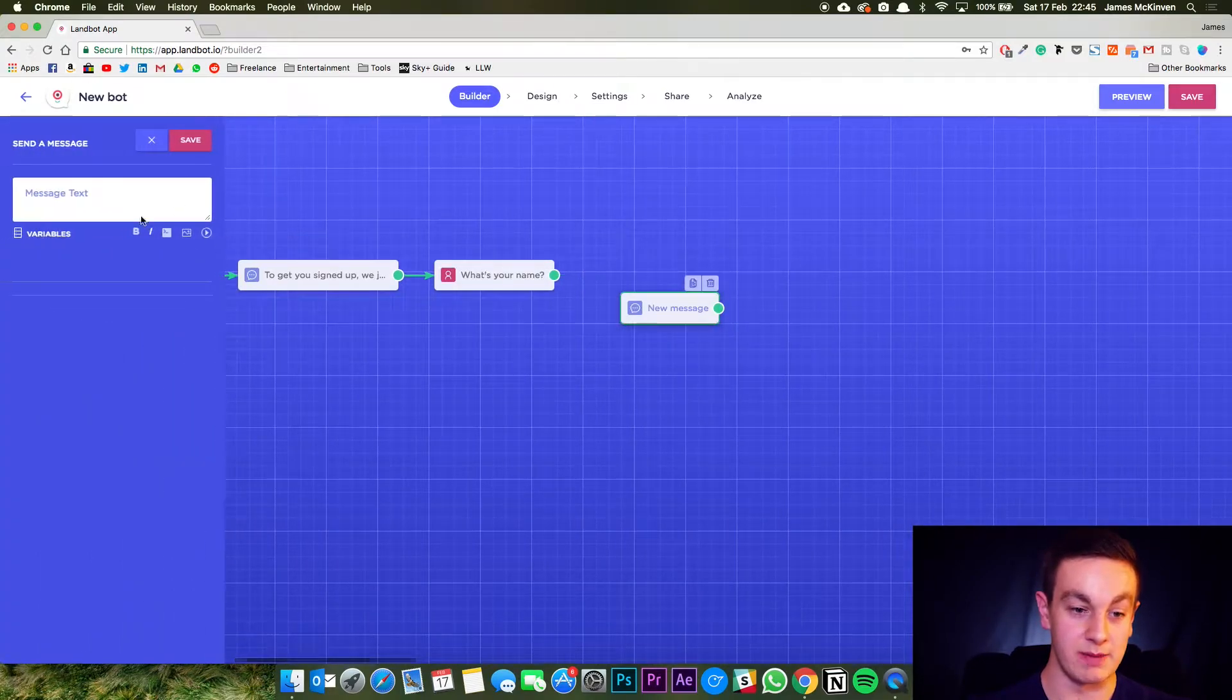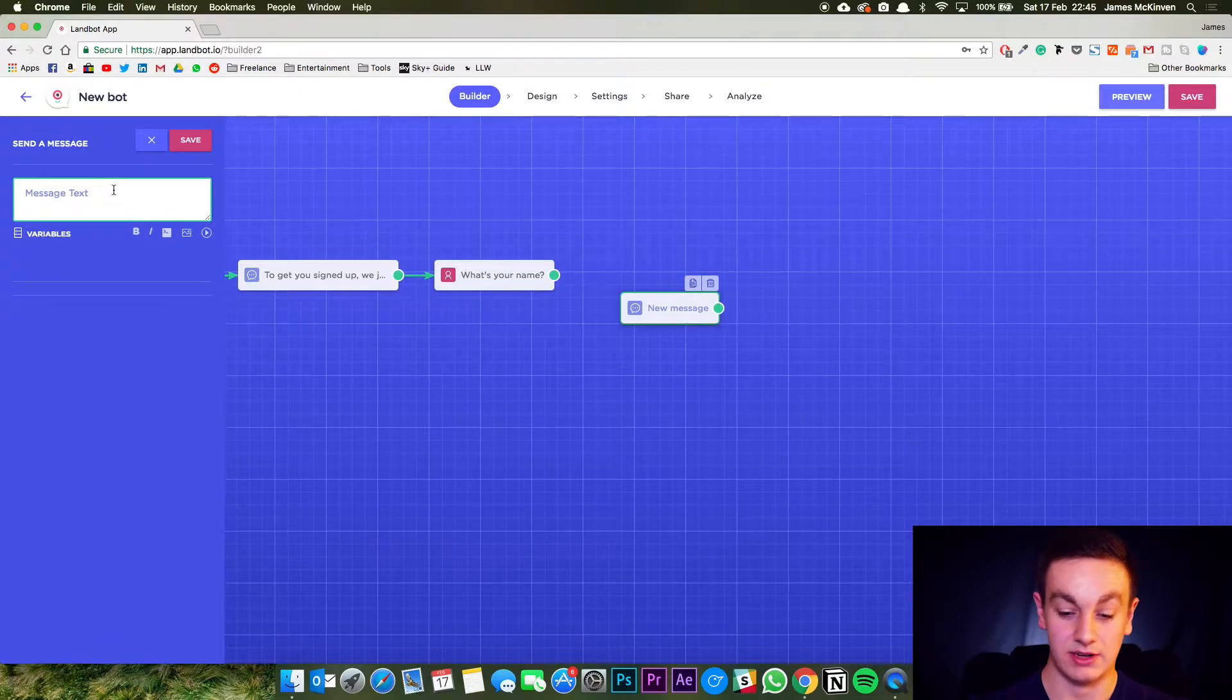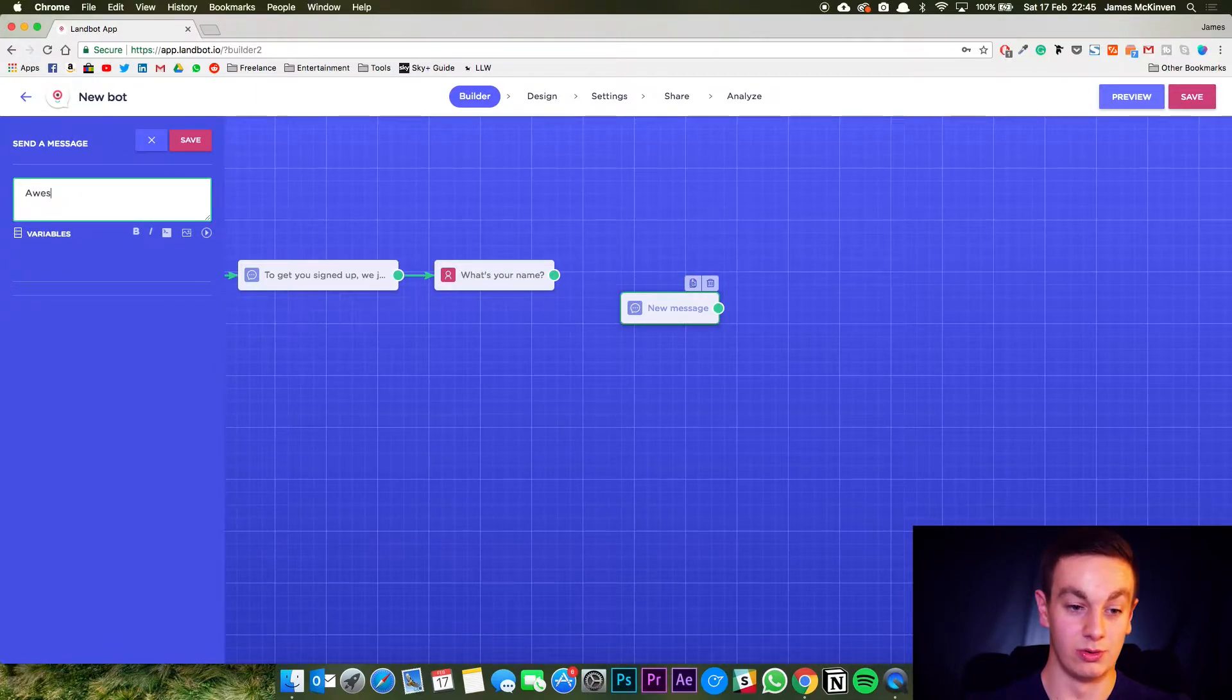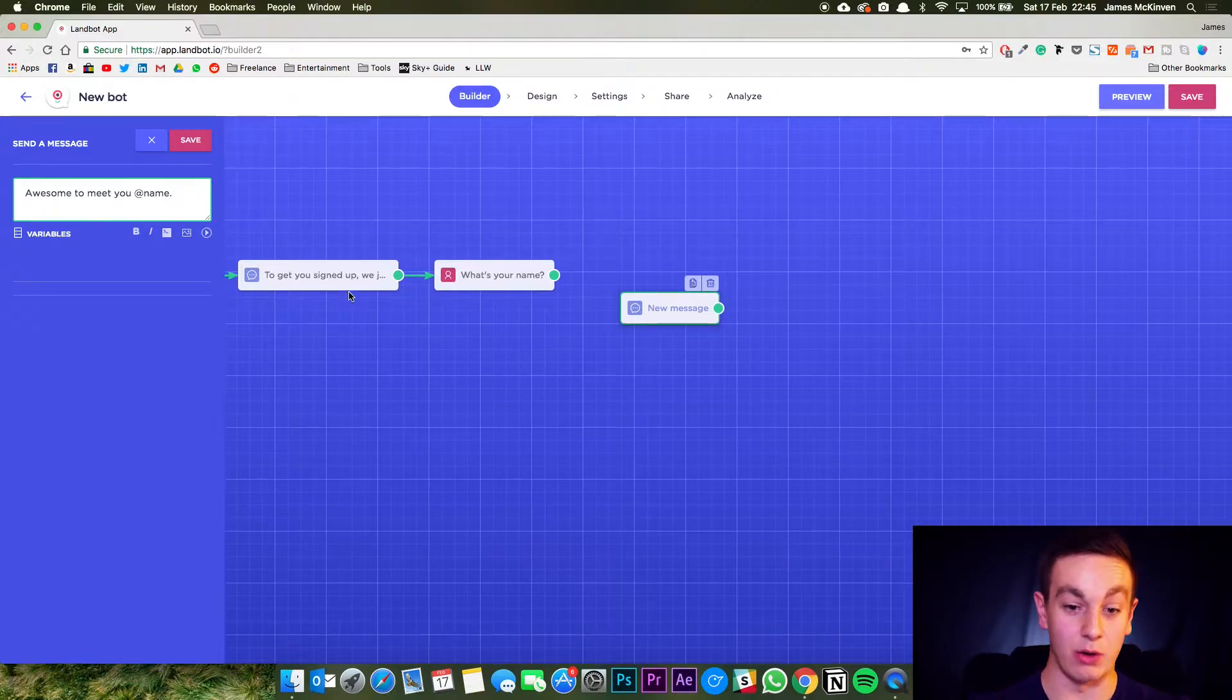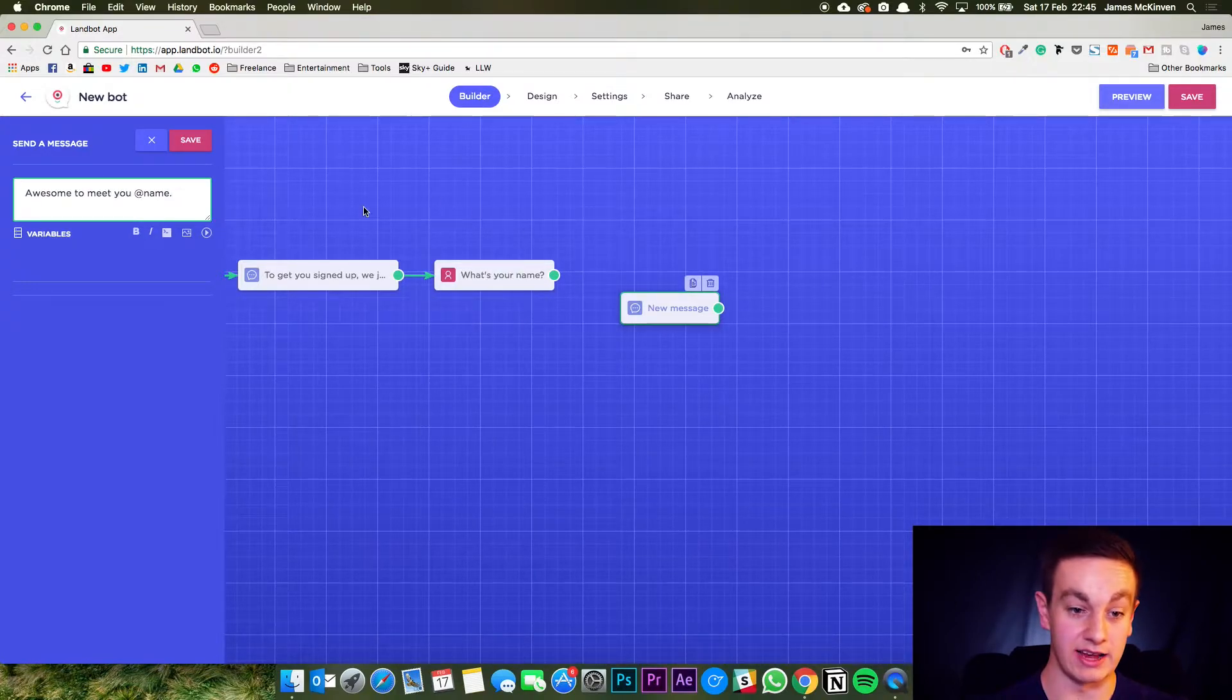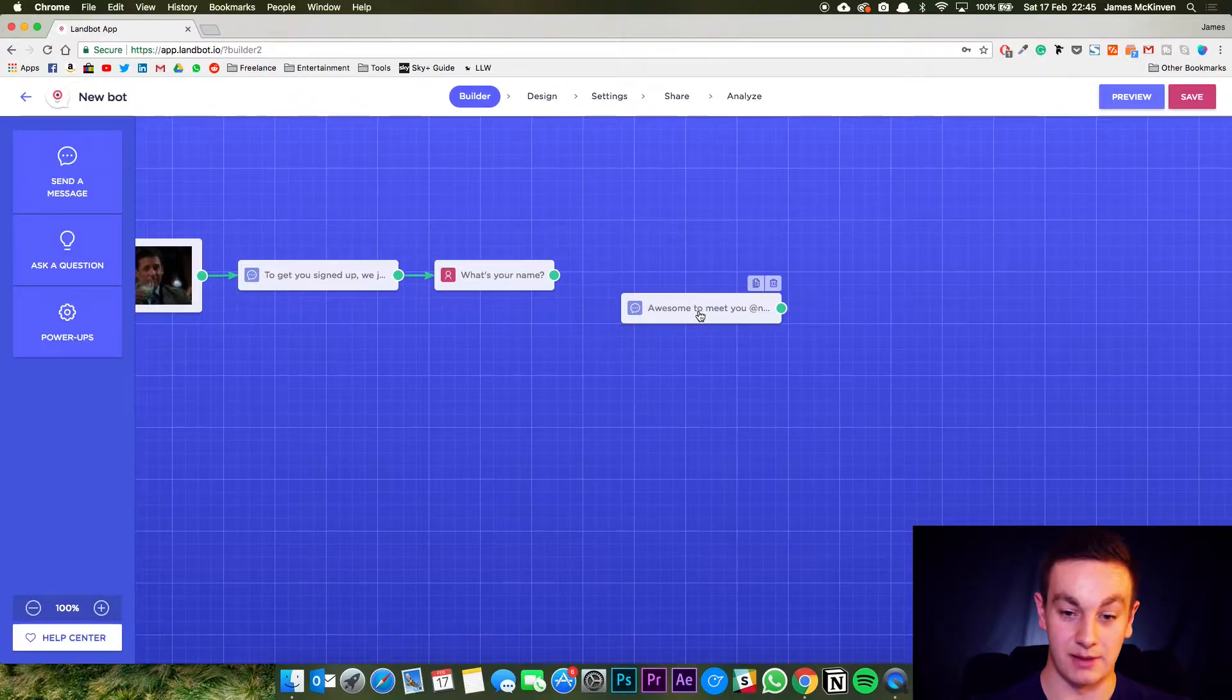Then the next one is just going to be a message and I'm going to embed where it says name. So it's going to be awesome to meet you at name and that will then pull the answer from this question into the next message. So I'll just save that.